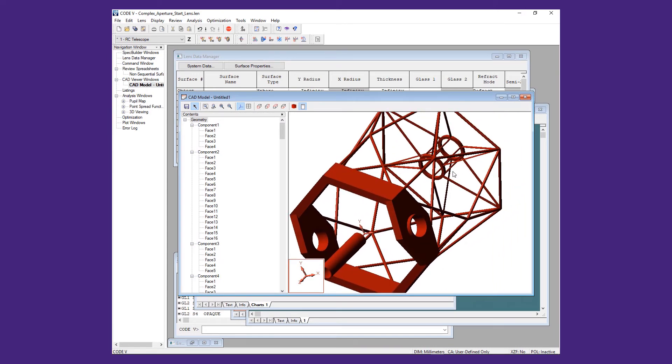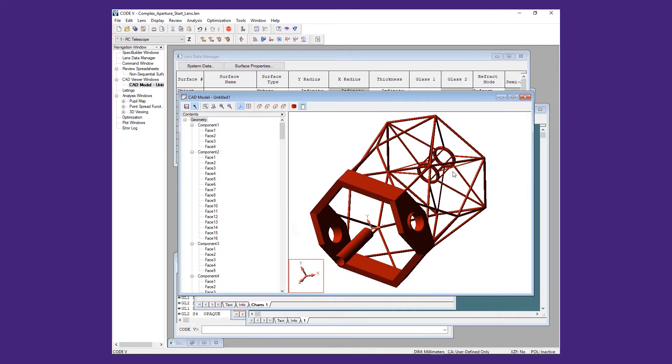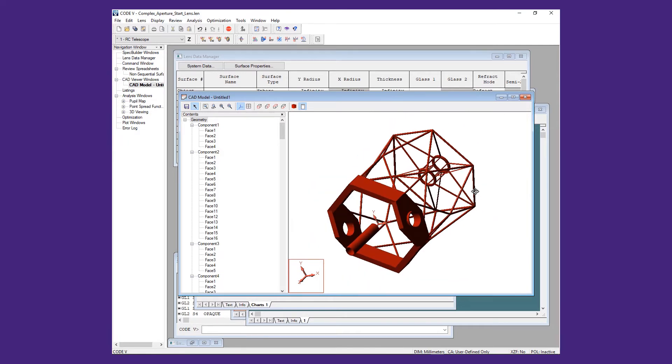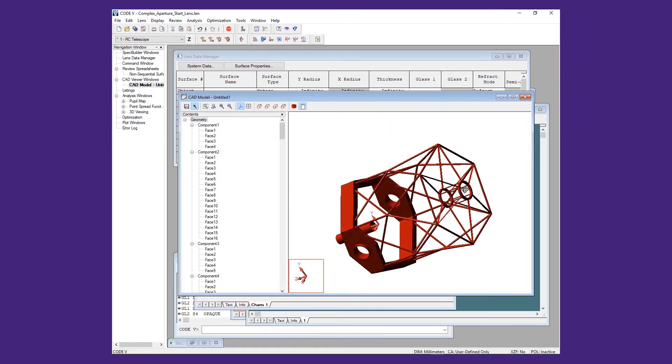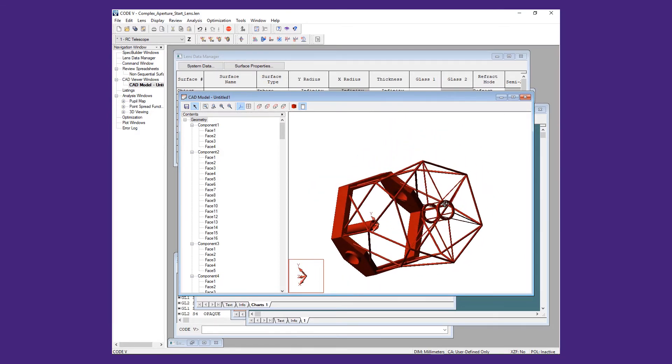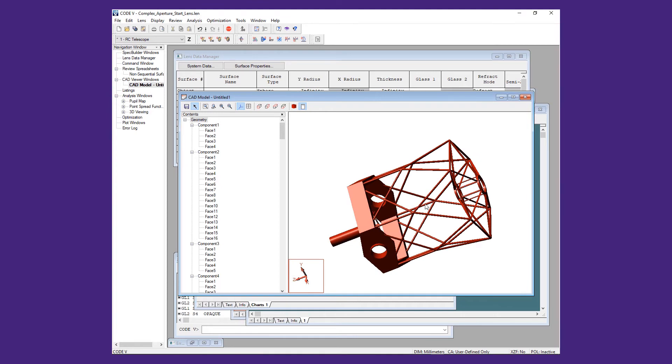The CAD model viewer shows the CAD generated geometry, which can be rotated and zoomed, in the same way as the 3D viewing window.